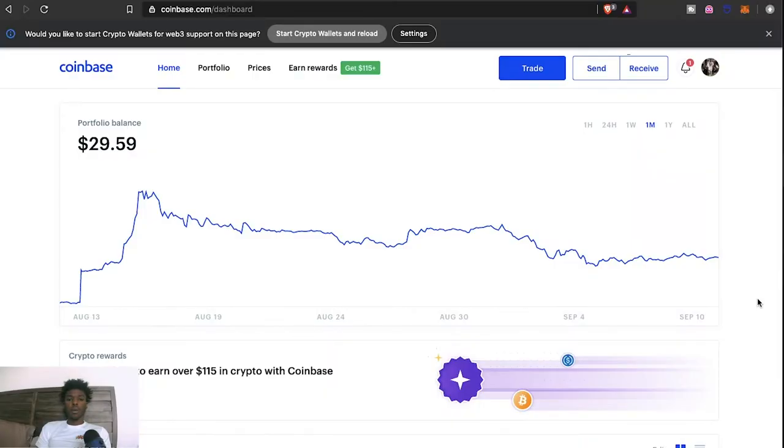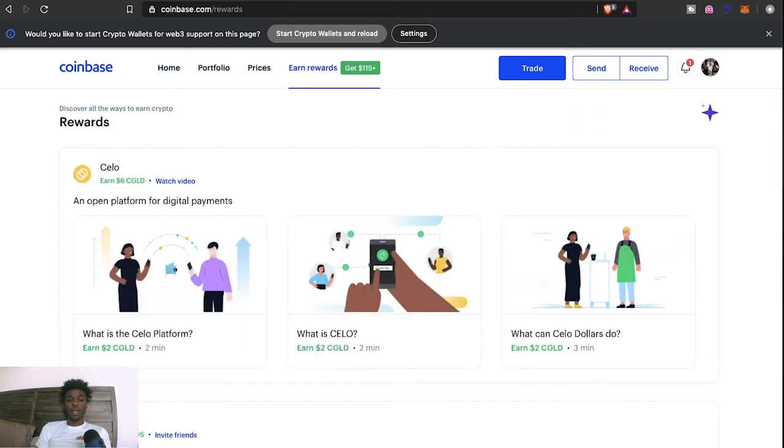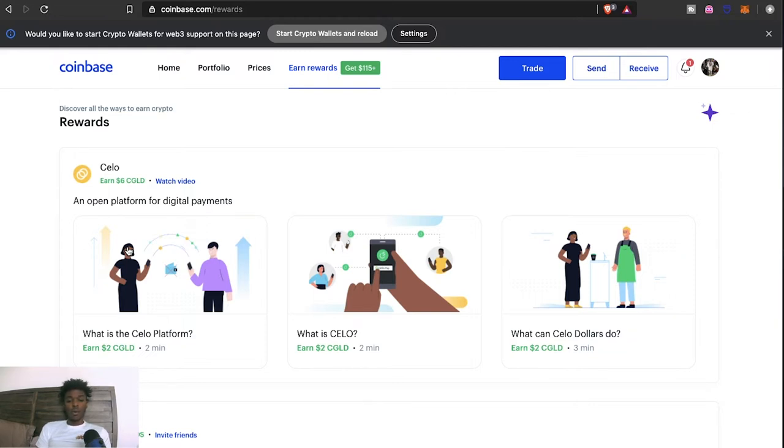What's going on everybody, it's your boy the Wolf of Crypto here bringing you guys another video. Today we got another Coinbase Earn video. You come here, earn rewards. As you see, Silo, you got a chance to earn six dollars in Silo. All you gotta do, you guys know the drill.